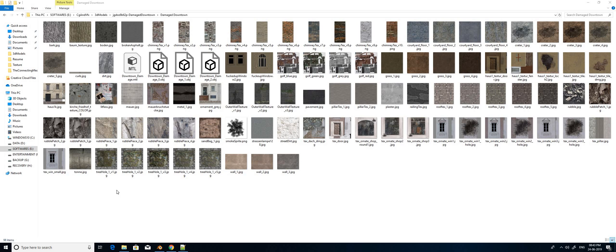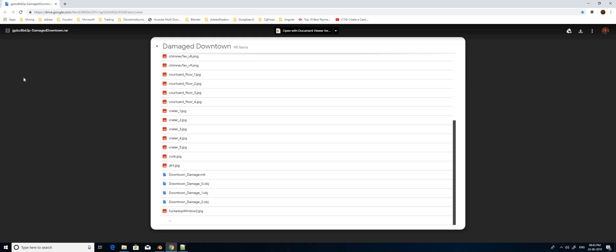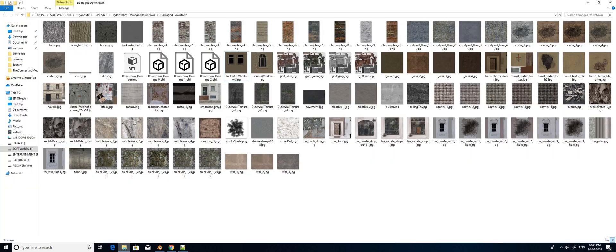So this is one of the files which I have downloaded from Google Drive. I have downloaded the file from this drive — I don't know who owns this drive — and I have the OBJ files and other textures here. Right now I am going to import this OBJ file into Blender 2.8.